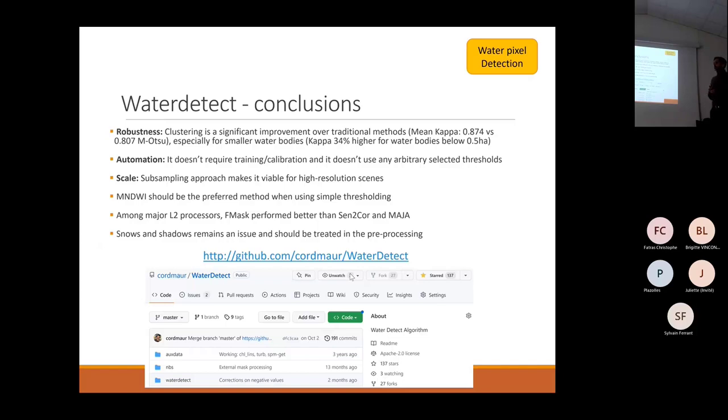Other findings: MNDWI should be preferred when using simple thresholding, providing the best results. Among the processors, F-Mask performed better than Sentinel Core and Maya.